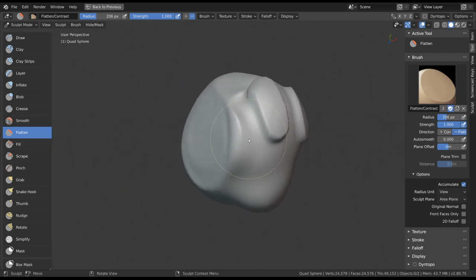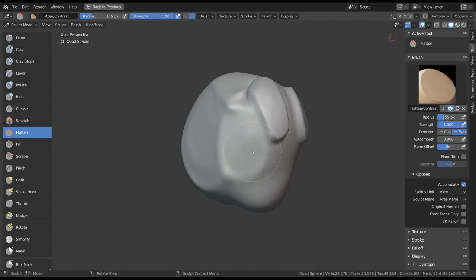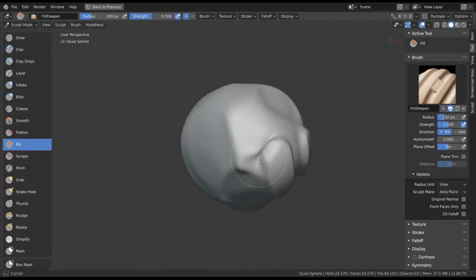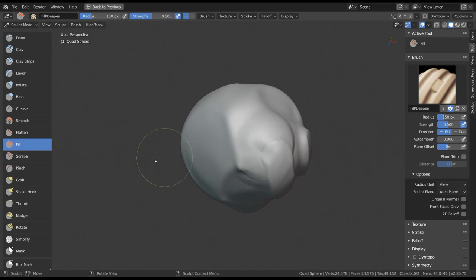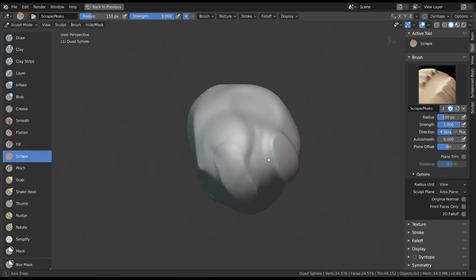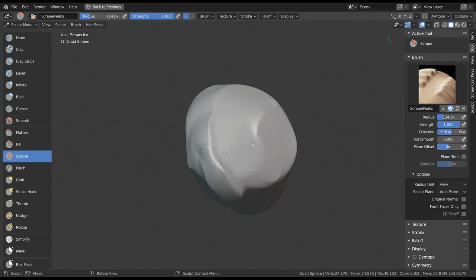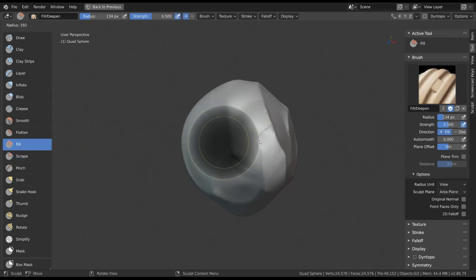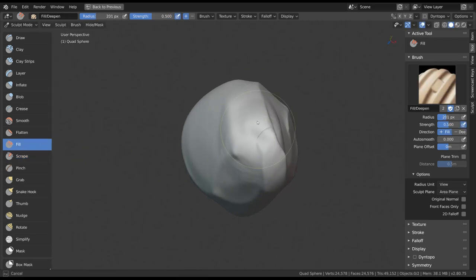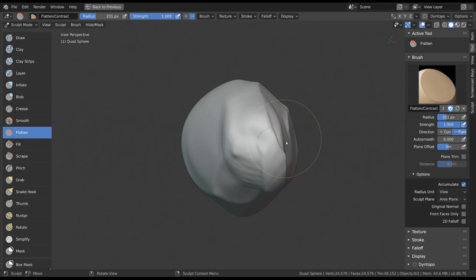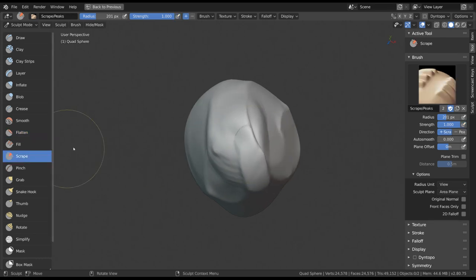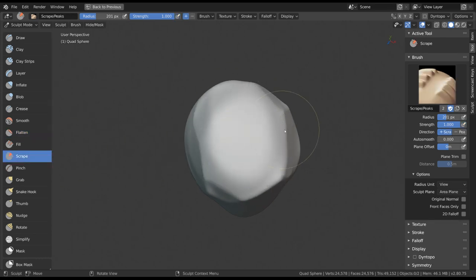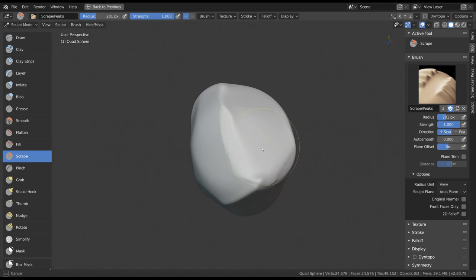The Fill and Scrape tools are similar, but only do this in one direction. So the scrape brush is always pushing the vertices down, while the Fill brush is always pushing them up. These brushes can be a more aggressive way of smoothing large sections of your surfaces or flattening areas completely.